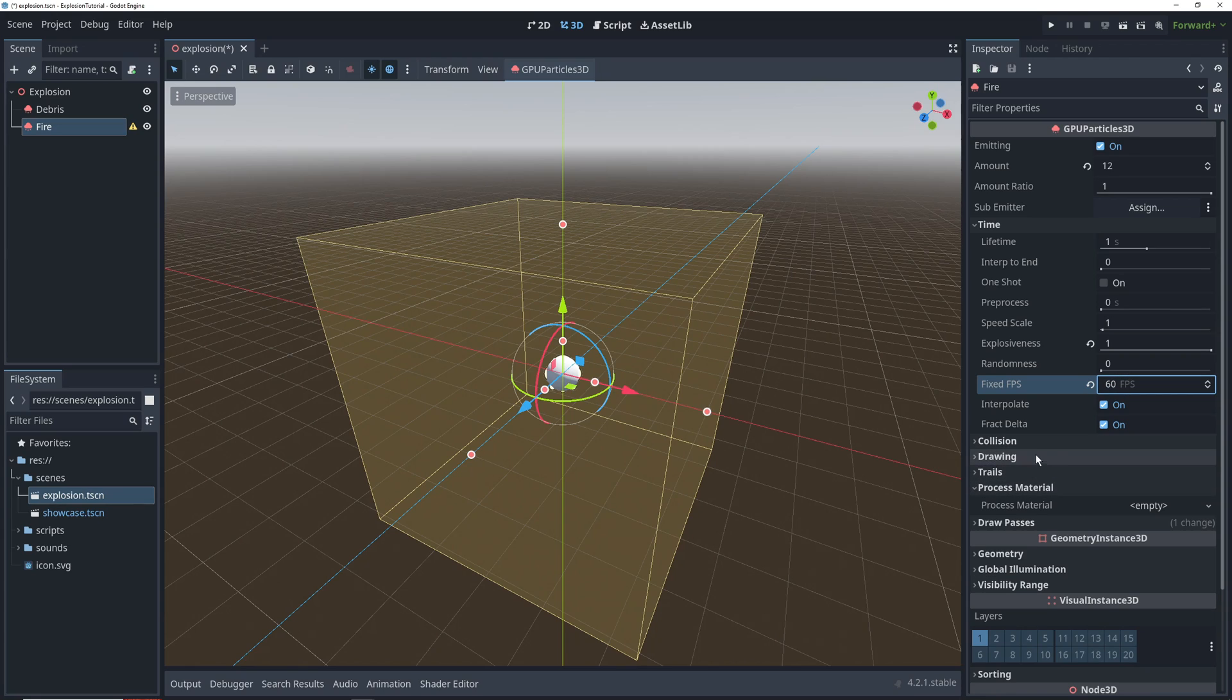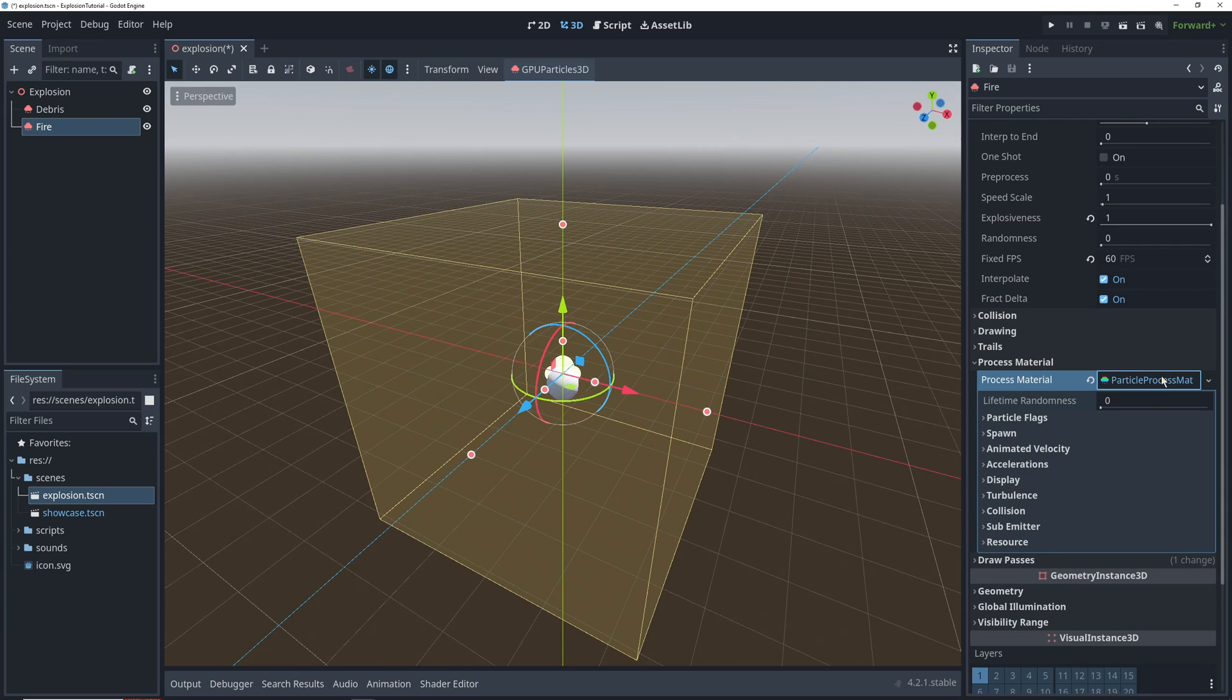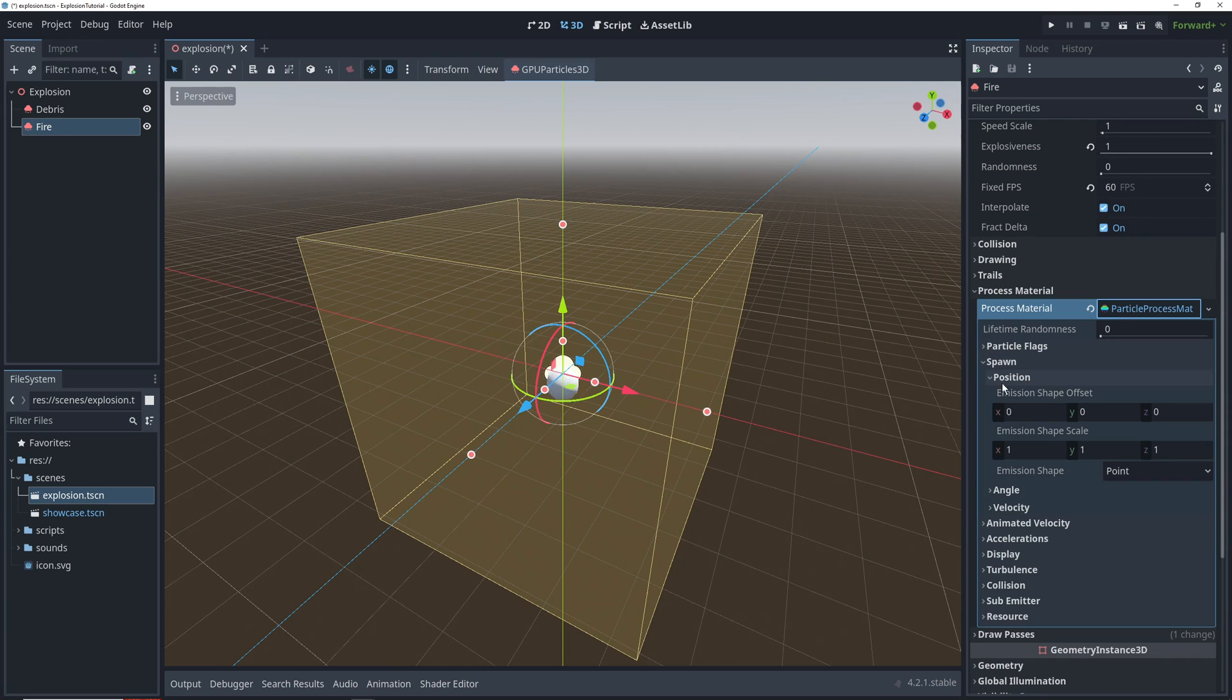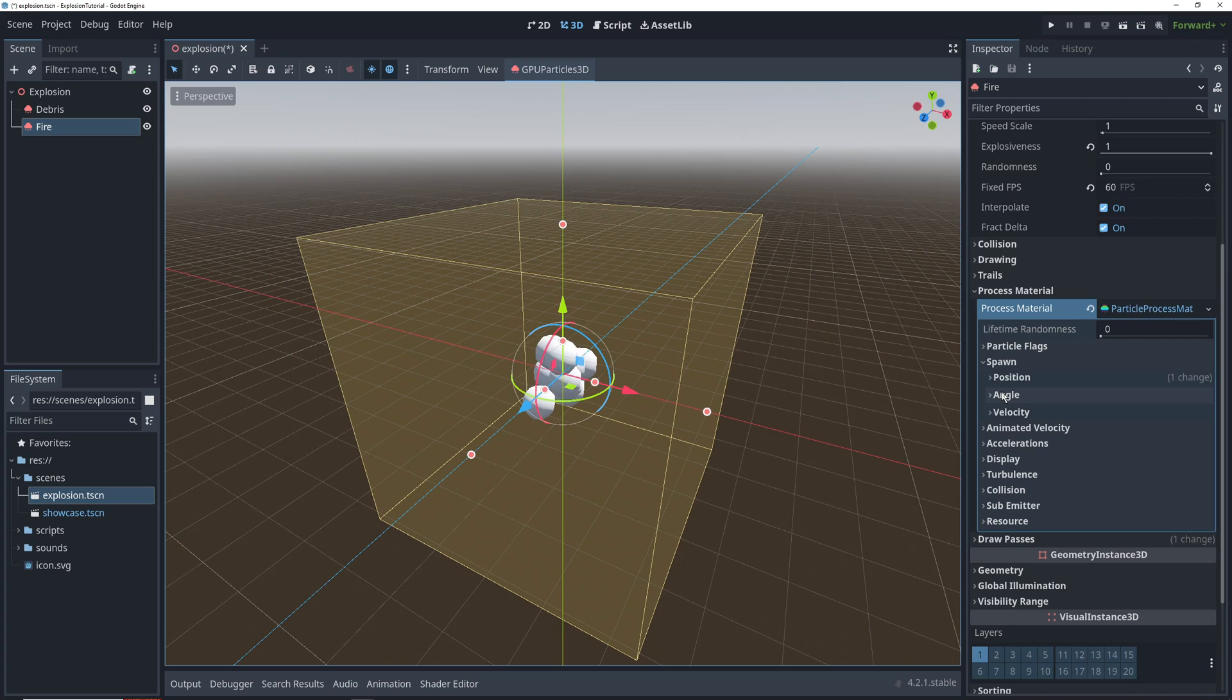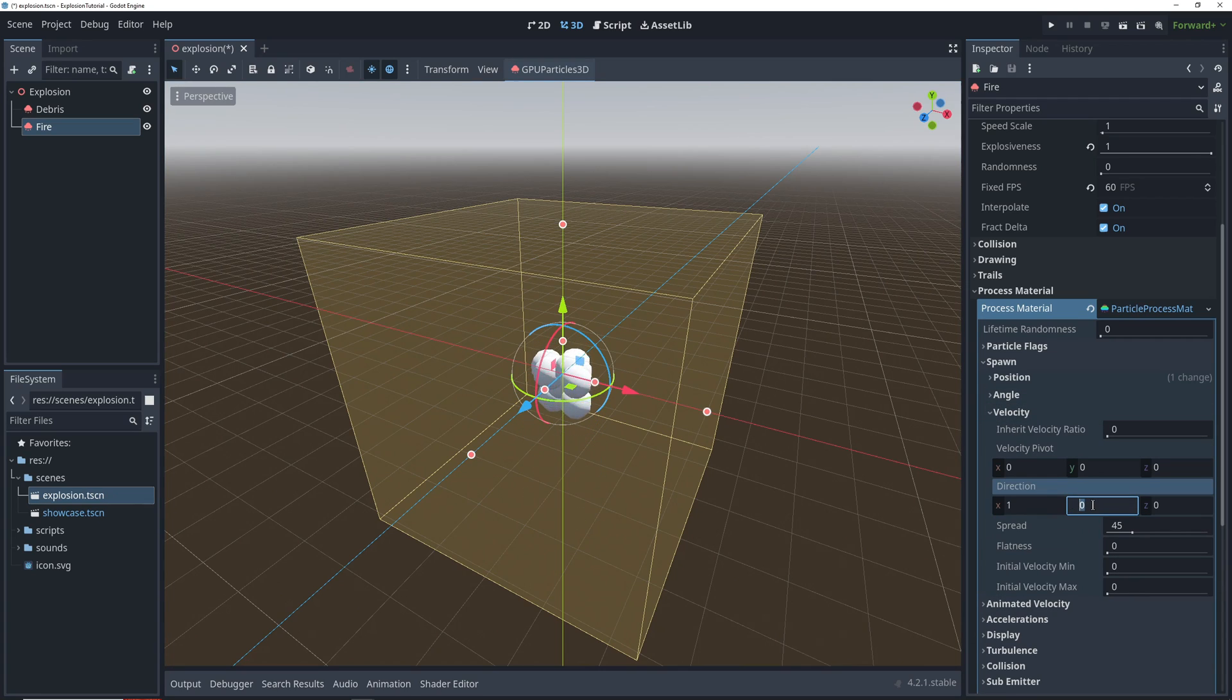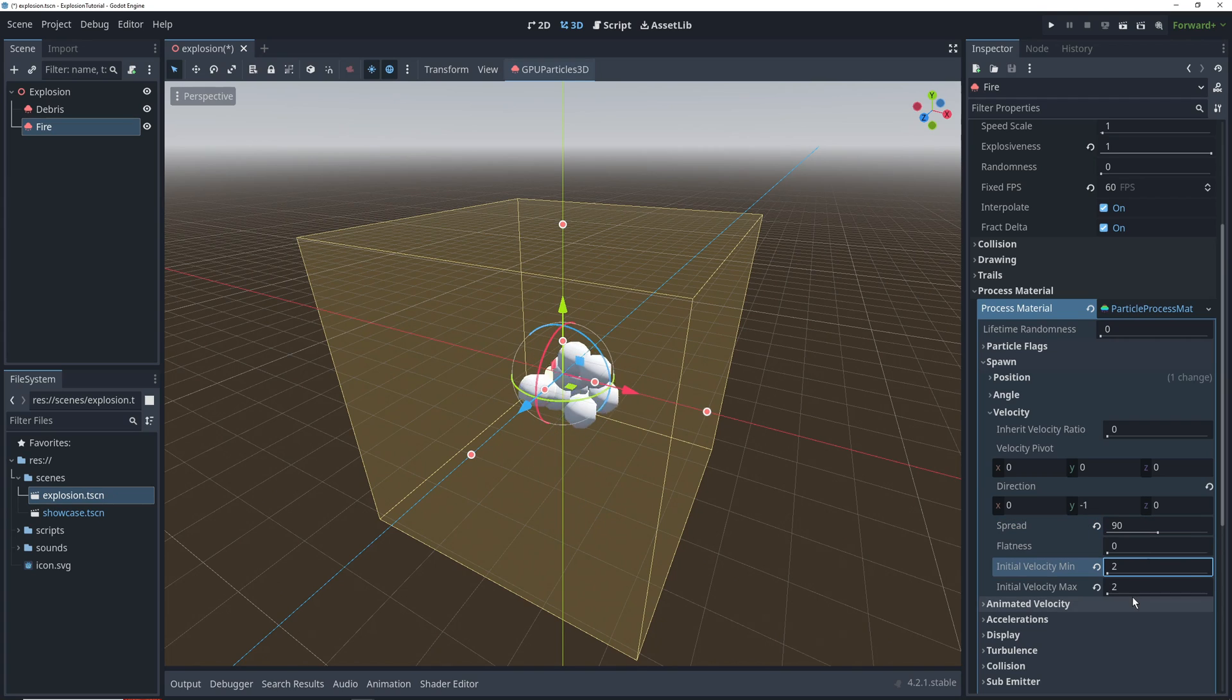Now we can go ahead and add a process material for the particles. The first thing that we'll do is go into our spawn settings and change our spawn into a sphere with a radius of 1. This will spread out the particles when they spawn, but we also want them flying in different directions. So we'll go into our spawn velocity settings and set our Y direction to negative 1, our X direction to 0, and then spread to 90 degrees. We'll set the initial velocity minimum to 2 and maximum to 4.